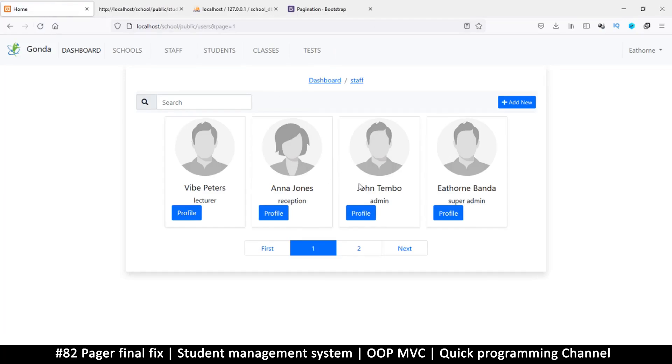That's how easy it is to paginate anything else in the system. This is all good. I'll see you in the next video.